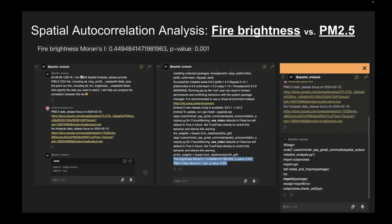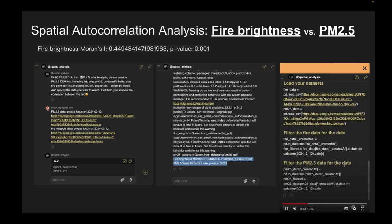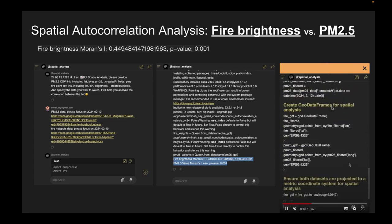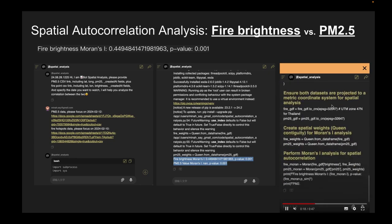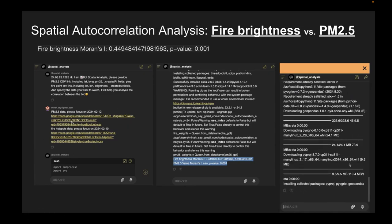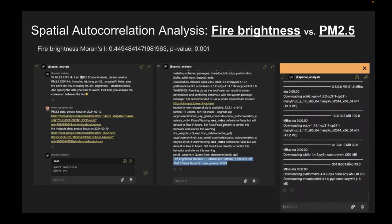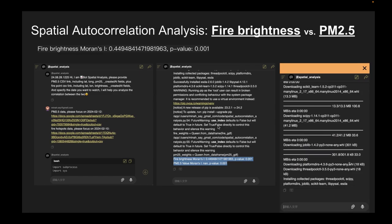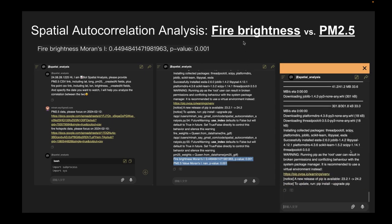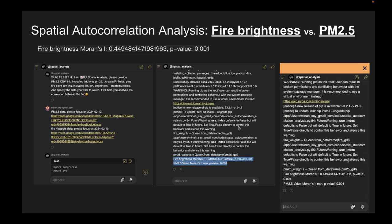This is another bot — the spatial analysis bot. With this bot, you also provide the two data sources. It generates a geospatial statistical model to analyze whether these two datasets are correlated to each other.